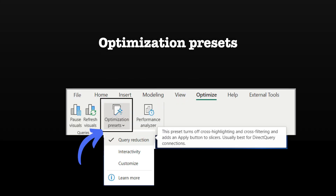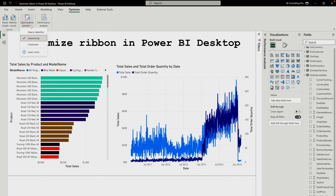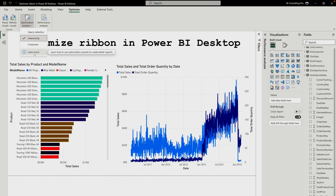Now let's talk about Optimization Presets. Optimization Presets have three different options under them: query reduction, interactivity, and customized. You can also click the info button to learn more, which will redirect you to a page with additional details.